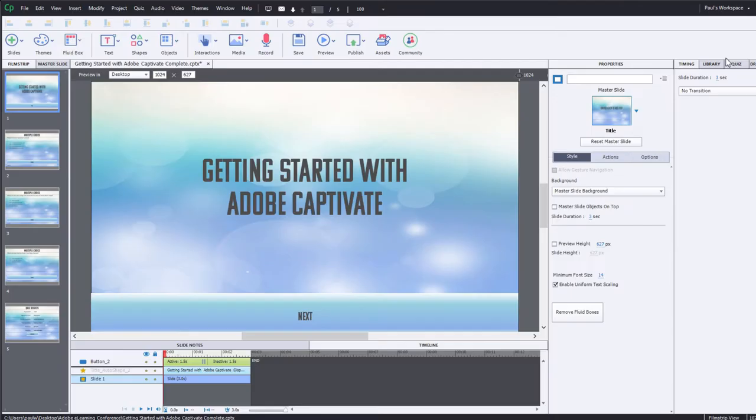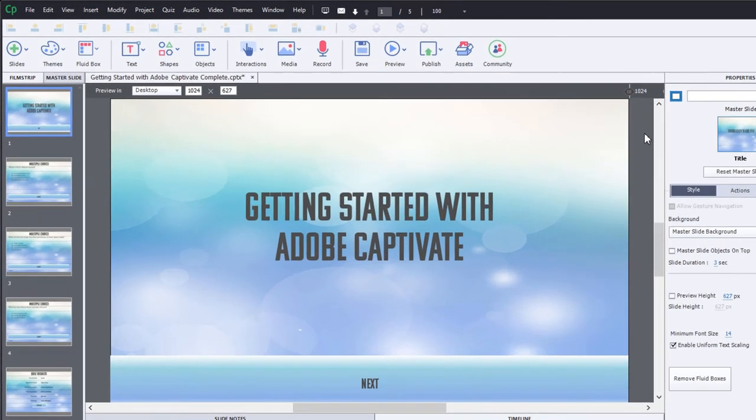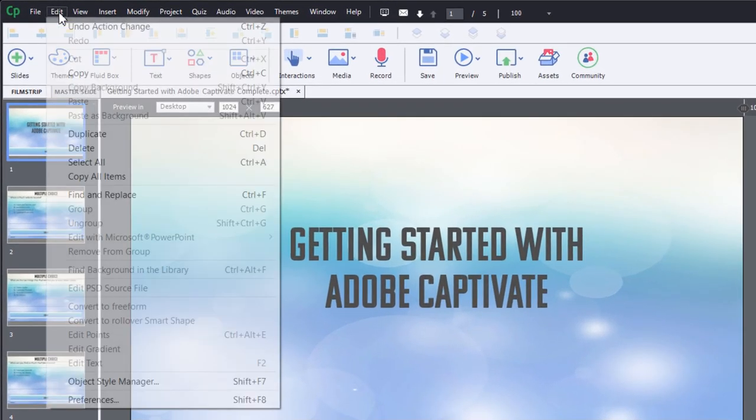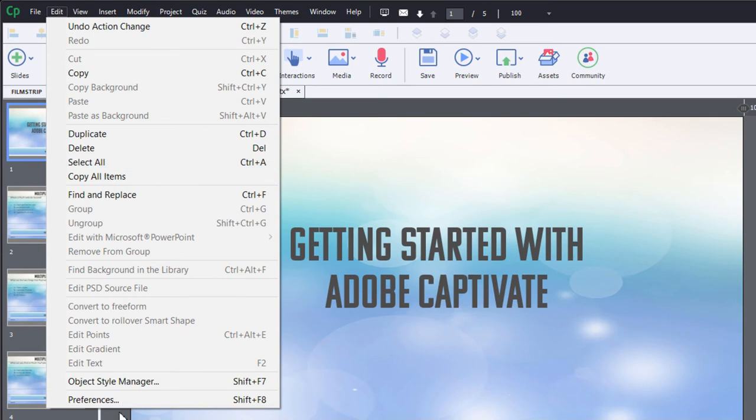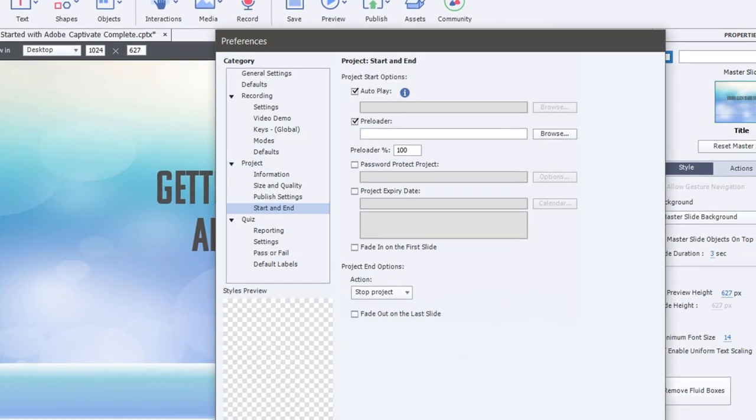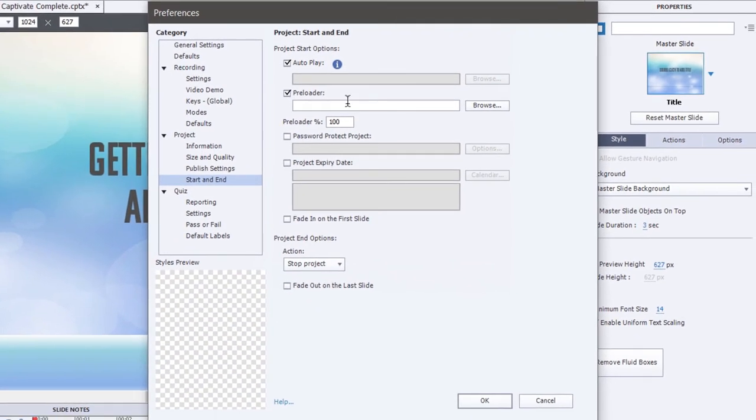So here's the solution that really doesn't fix the problem, but what it does is it can make it a little bit more appealing. So when you go into your Preferences window, or Shift F8 if you will, you can actually change this from autoplay.